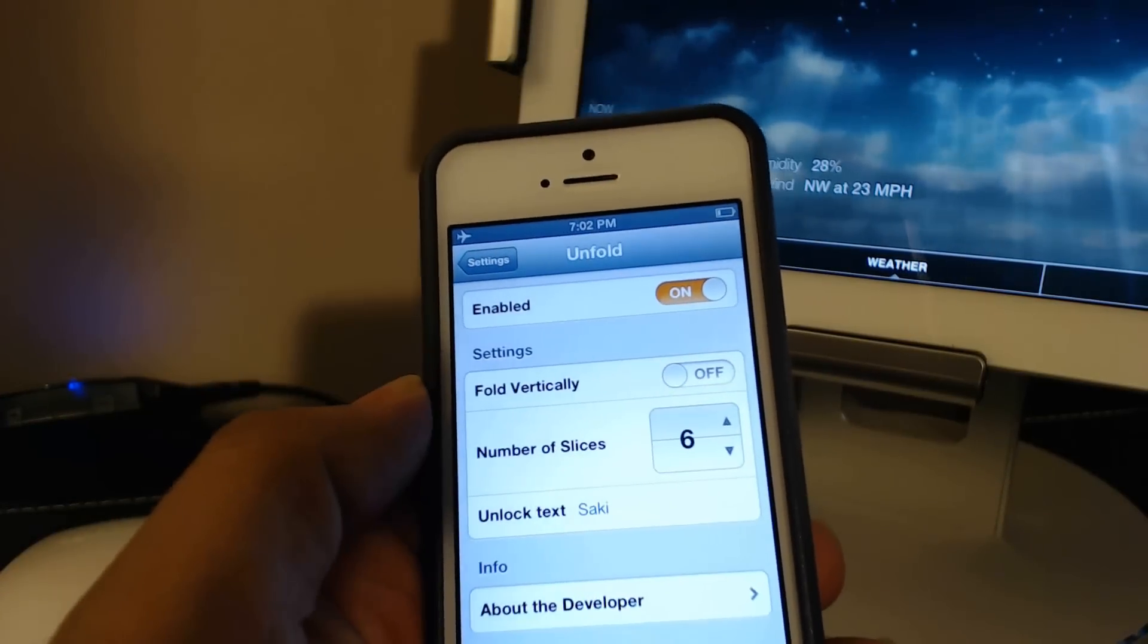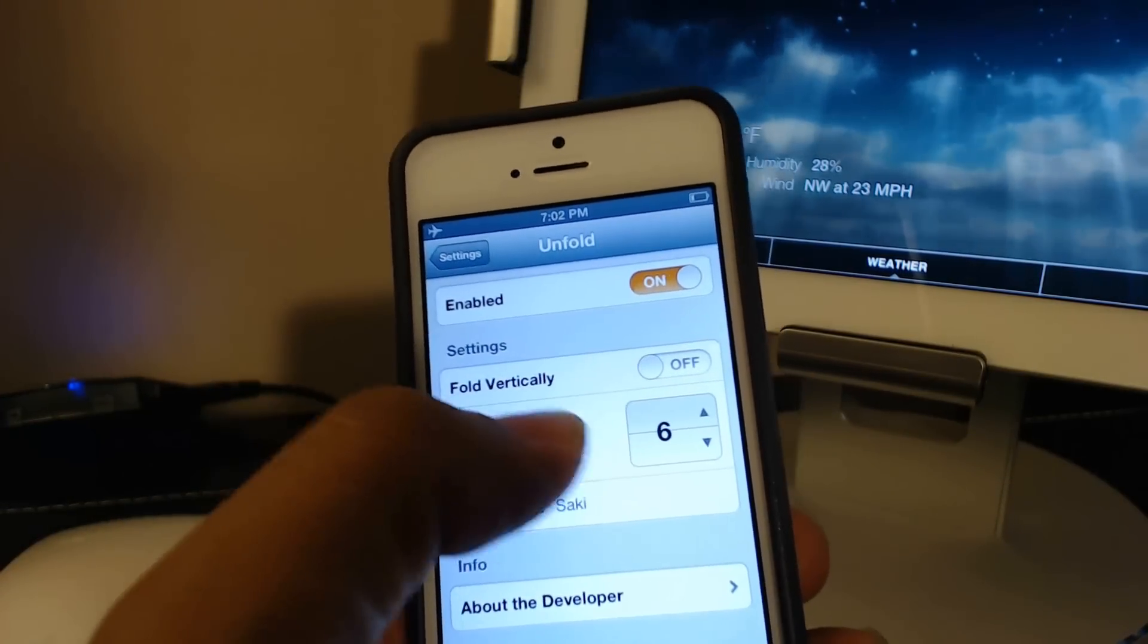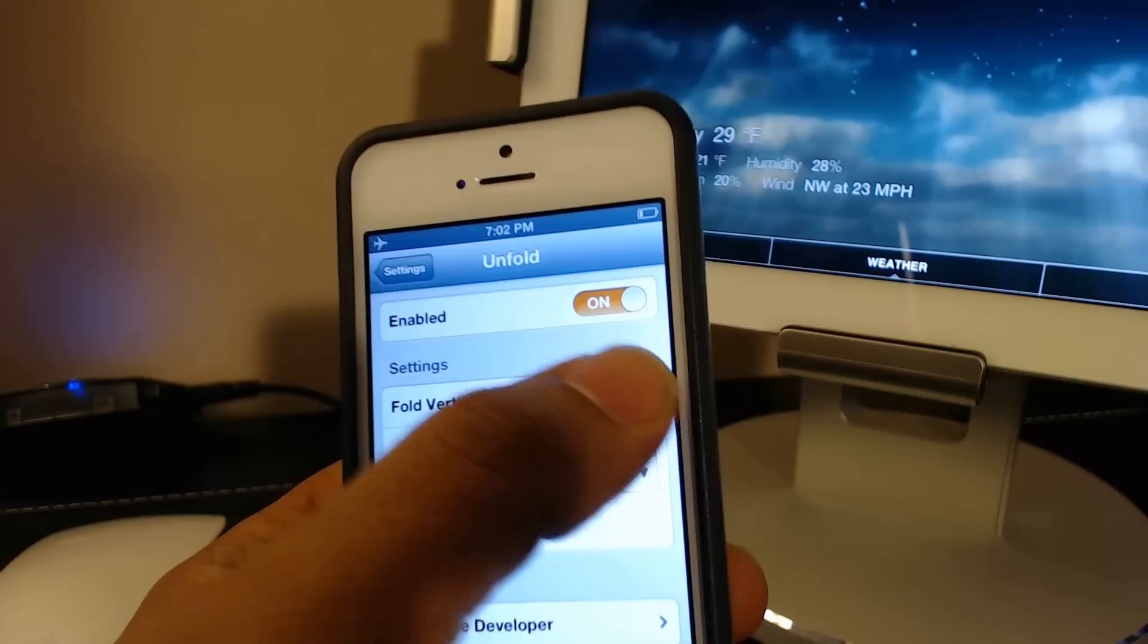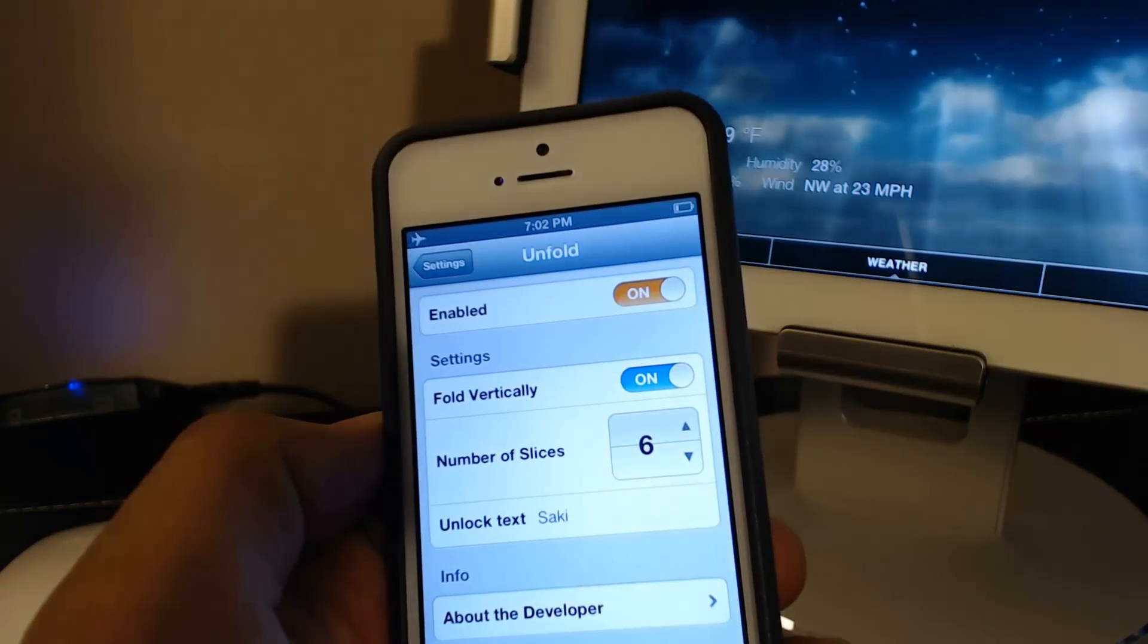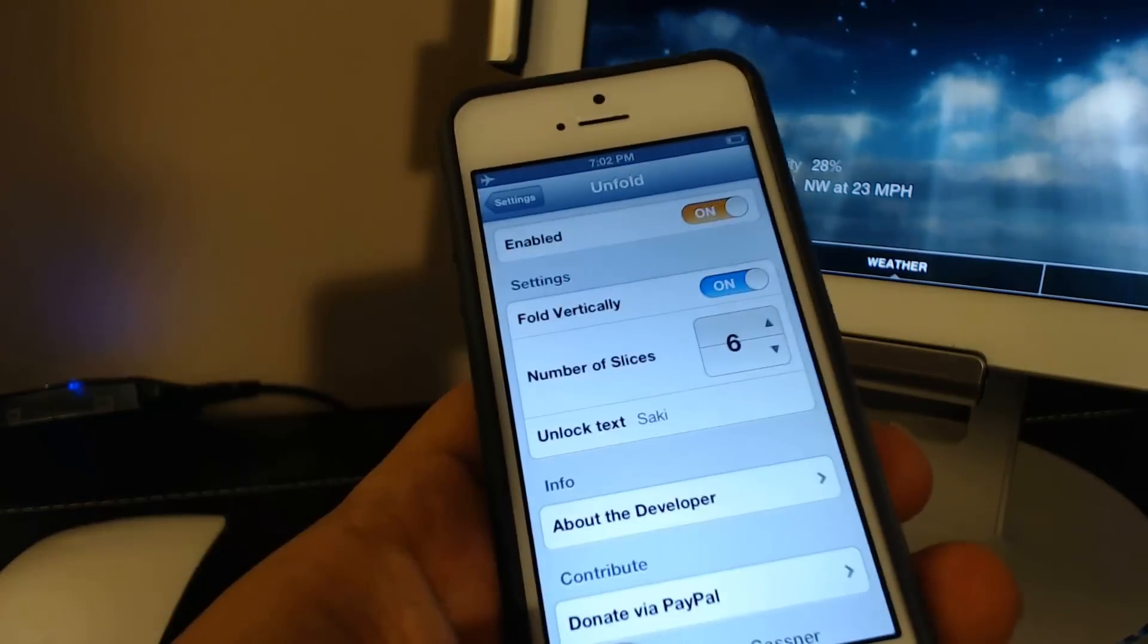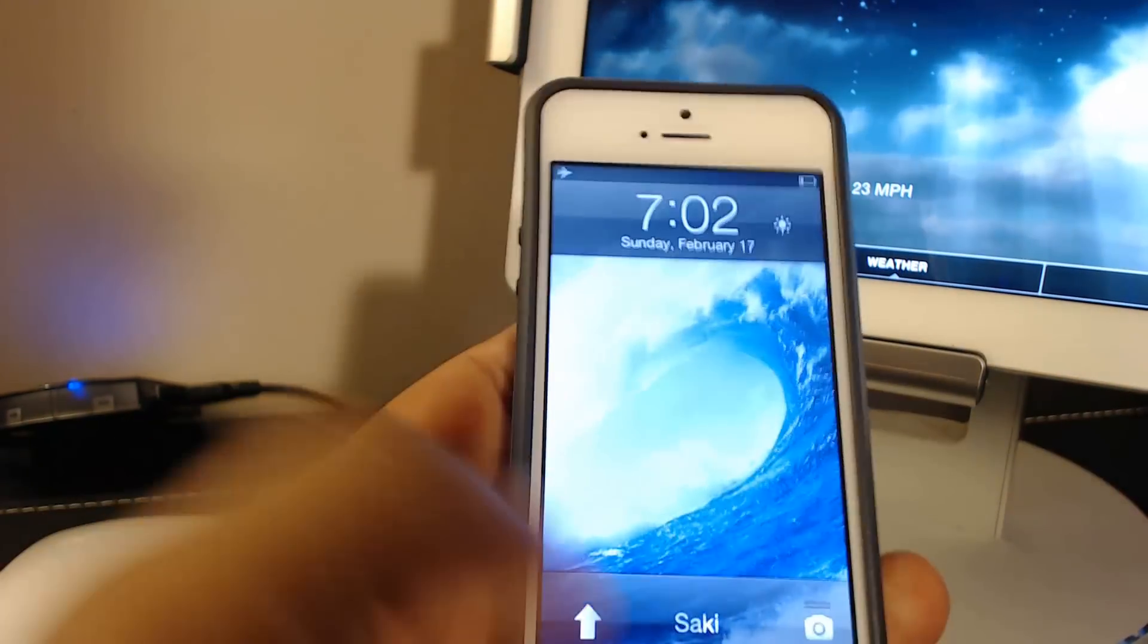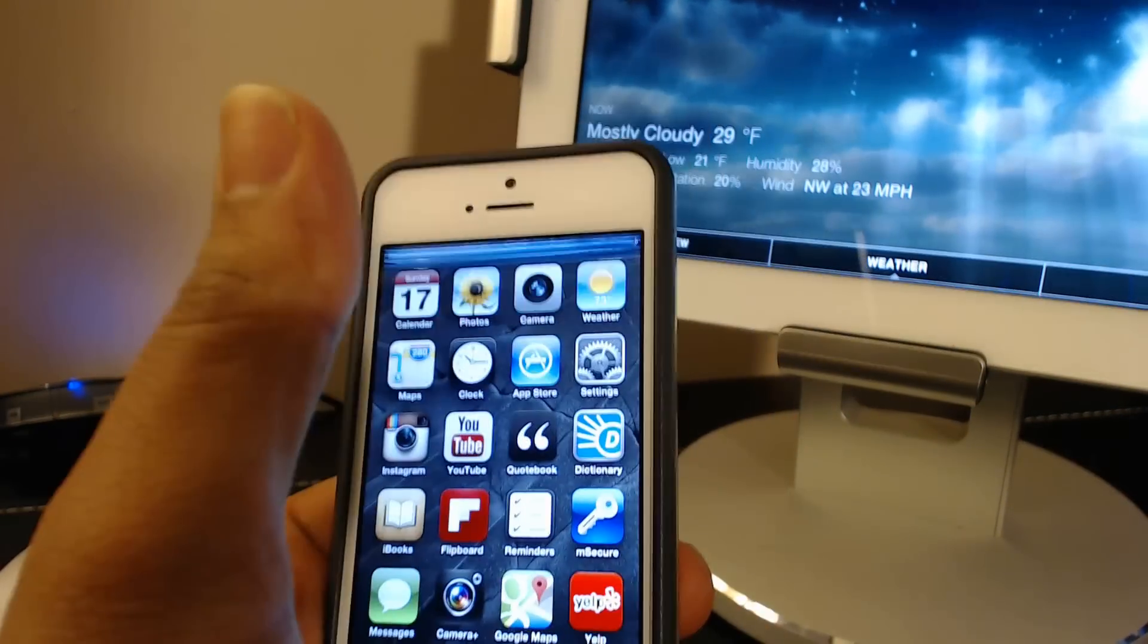You can also fold it vertically. So if I turn on unfold vertically, now you can actually fold it vertically.